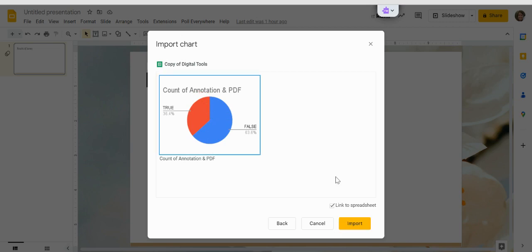I just have the one, and then we need to click Link to Spreadsheet if you want it to be live, that way it will change as your spreadsheet changes and it can also link right back.